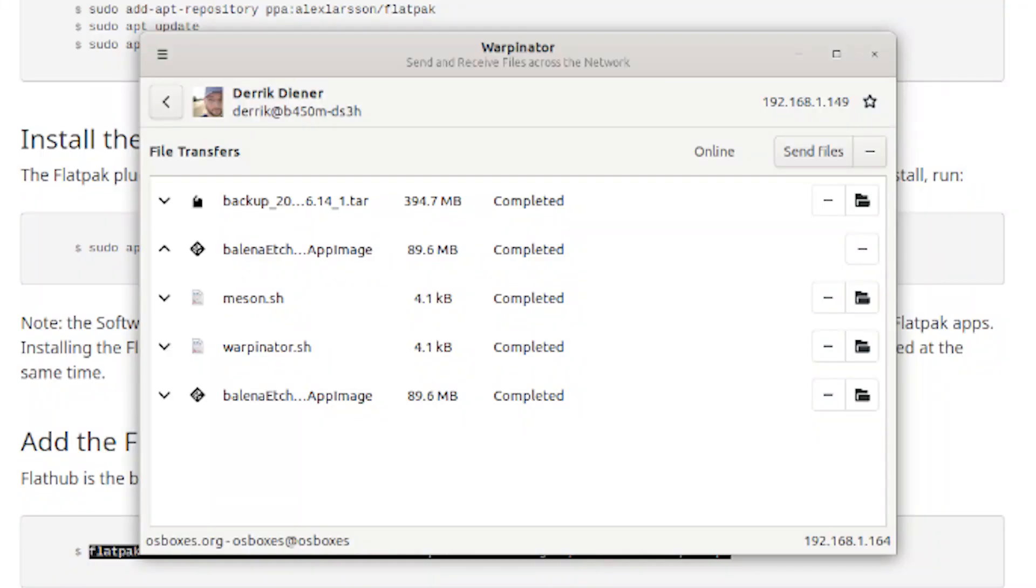So I was installing Linux Mint on an old PC that I have, an old laptop that I had, and I noticed they have this program called Warpinator. And it does exactly what I wanted to do. It's a small GUI application.